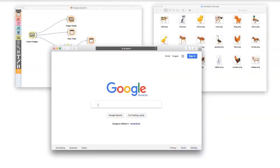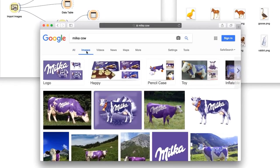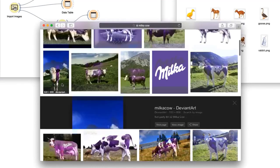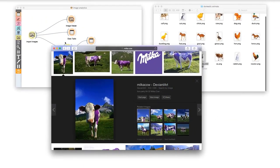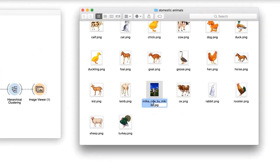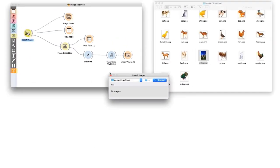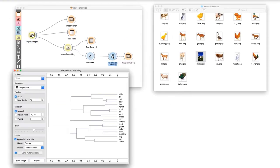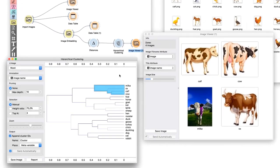You think I'm trying to trick you, that I intentionally selected similar photos so they would get clustered together. Let's double check our procedure with the most famous cow in Europe, the Milka cow. This image is quite different from the others. It is a frontal photograph with digitally enhanced colors. I have retrieved the image from the internet and added it to my domestic animals folder.